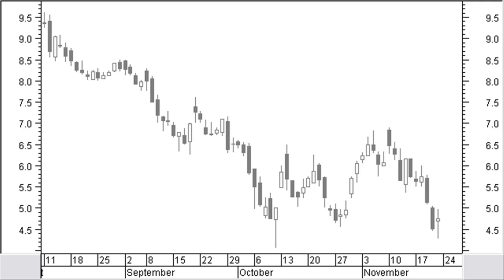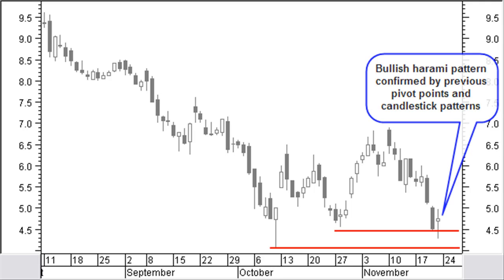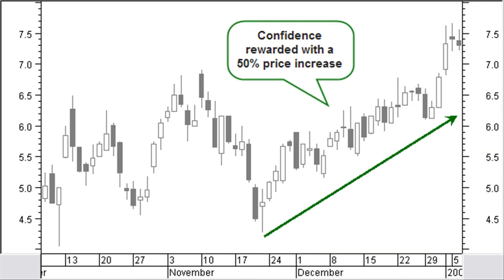Let's have a look at trading based on candlestick patterns. Look at this first chart and tell me if you would open a long position here or not. Well, I would open a new long position here. The bullish harami pattern we are getting here is not yet confirmed, but we have solid support from previous pivot points. The first one is also a hammer pattern and the second one is a bullish harami. So actually the bullish harami now is confirmed by previous patterns. You can also use an initial stop here at a level of support that gives you a good risk to reward ratio. And the confidence was rewarded with a 50% price increase.